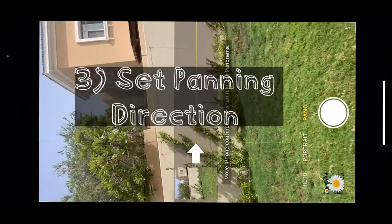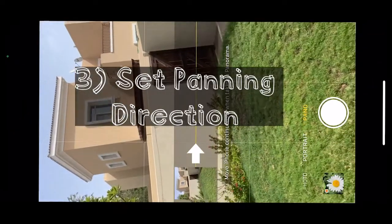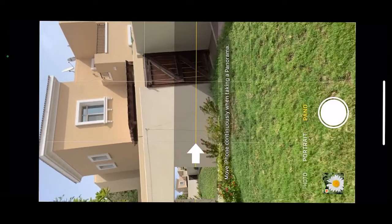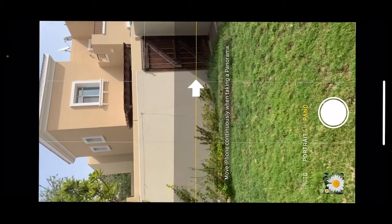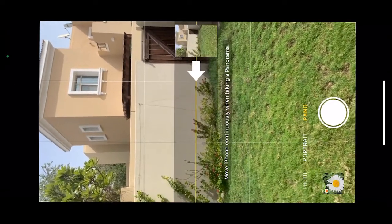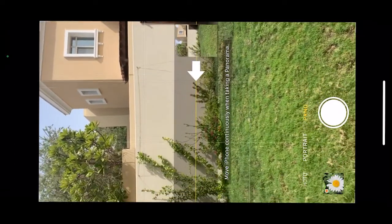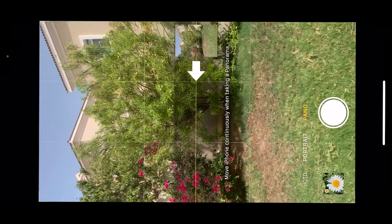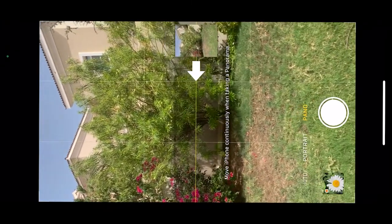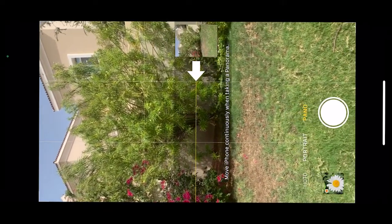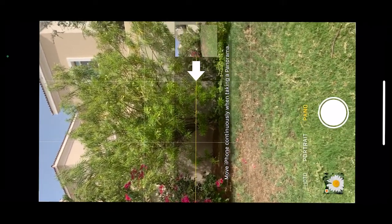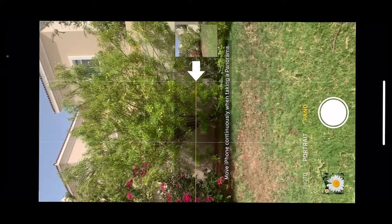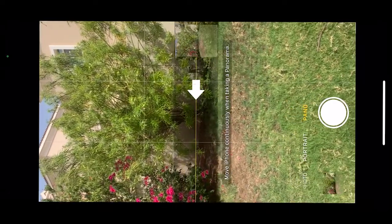Third, set the panning direction. If you want to start your panoramic shot from the left, ensure the arrow is pointing to the right. If you want to start from the right, ensure the arrow is pointing to the left. If it's pointing the wrong way, simply tap the arrow and it will switch direction.